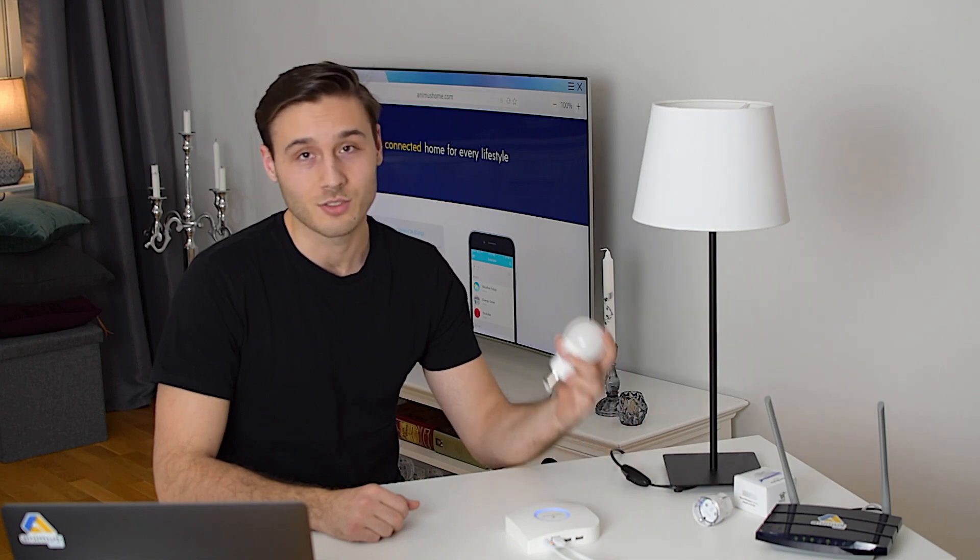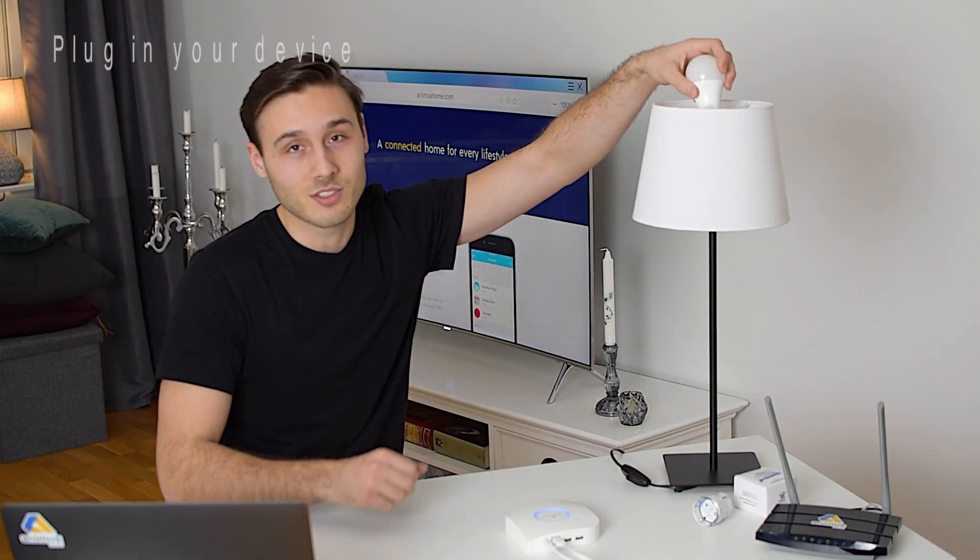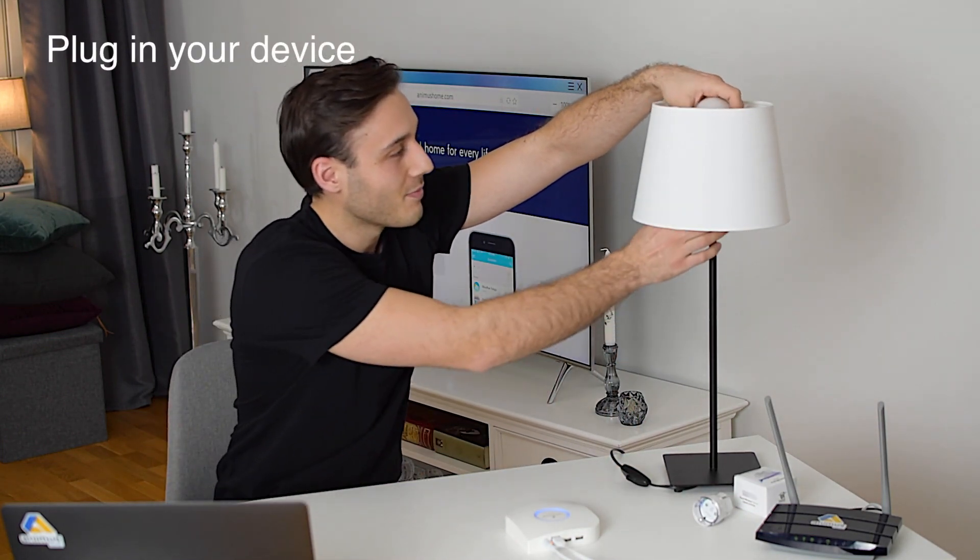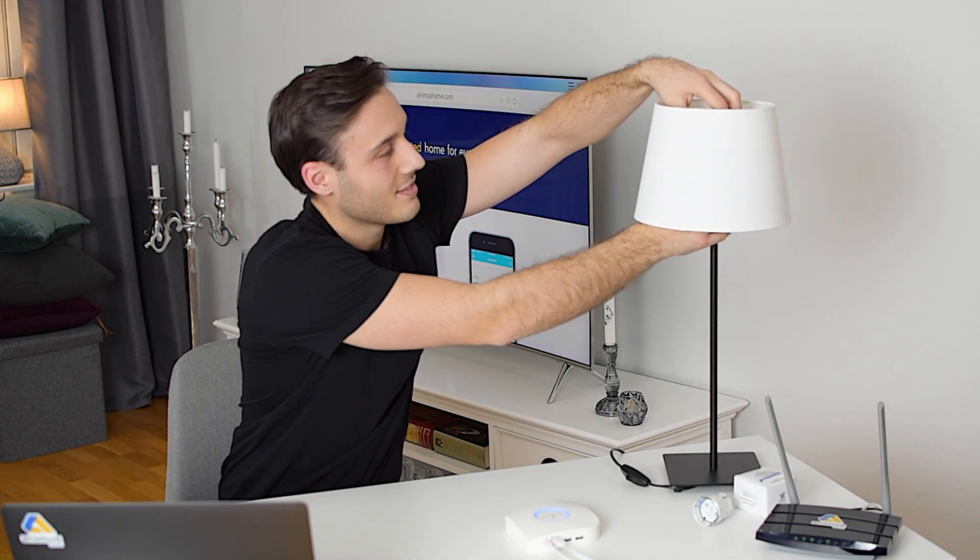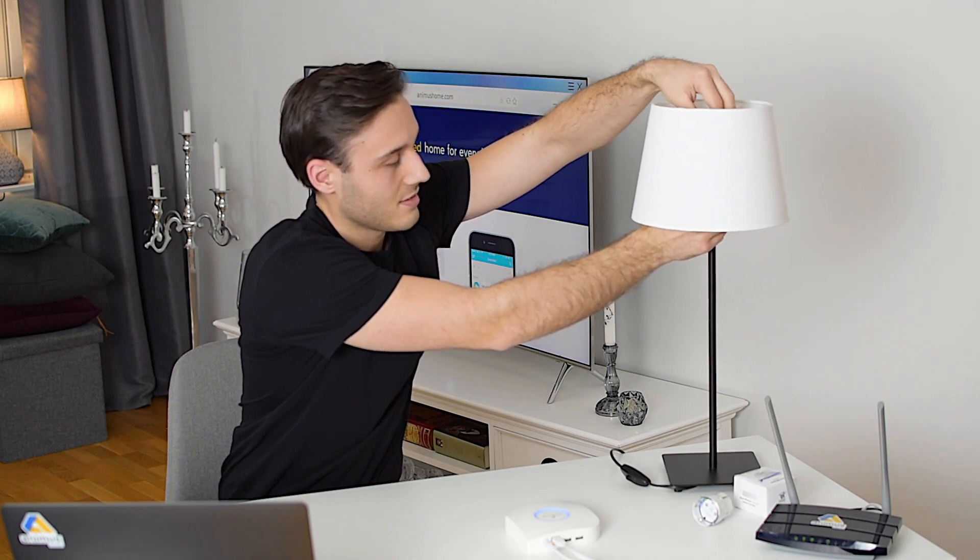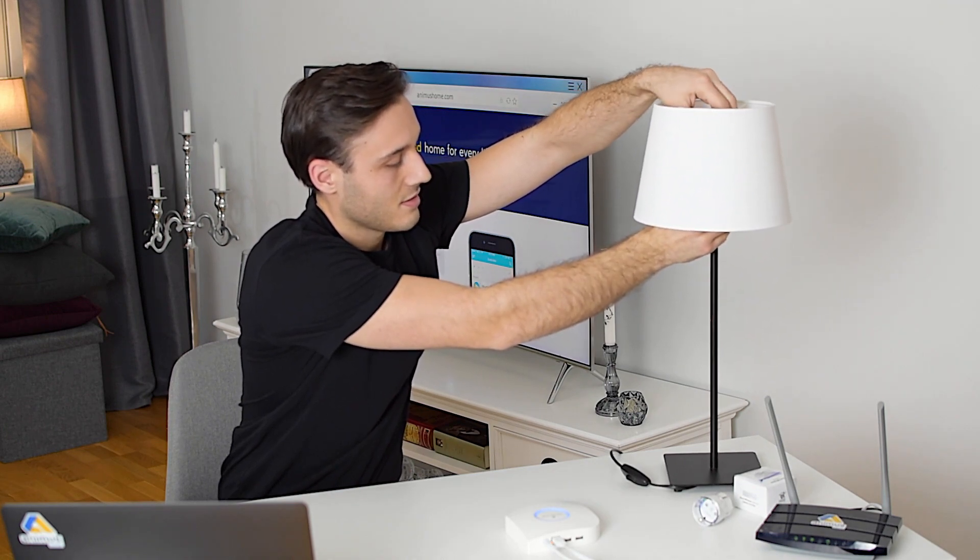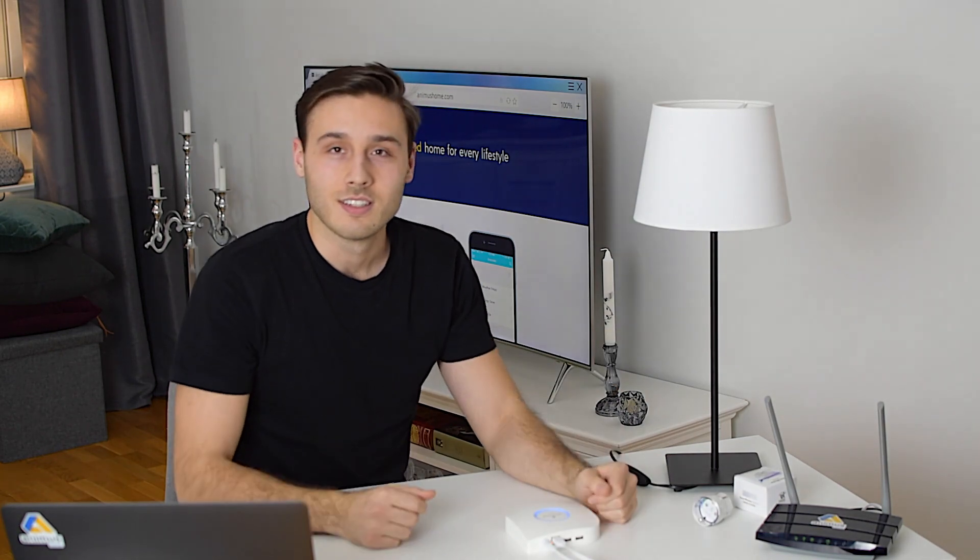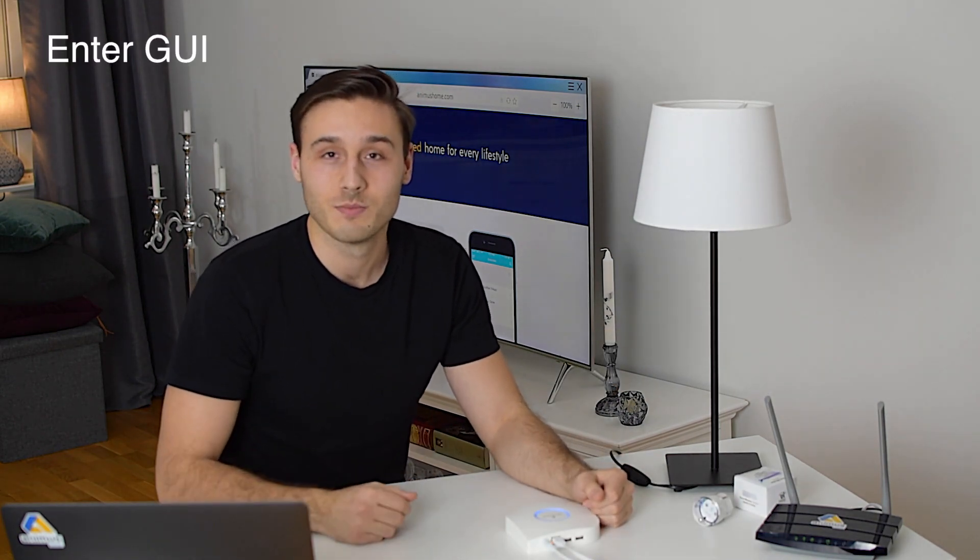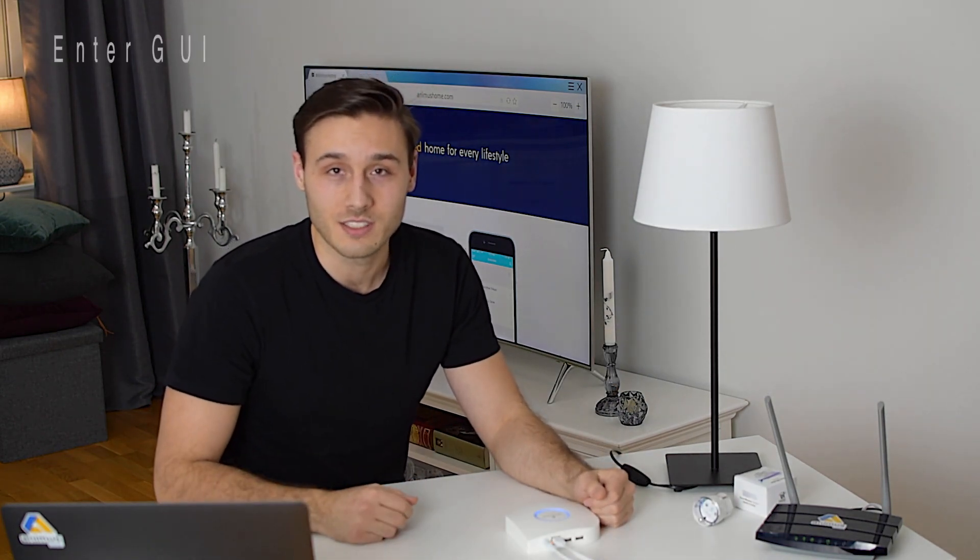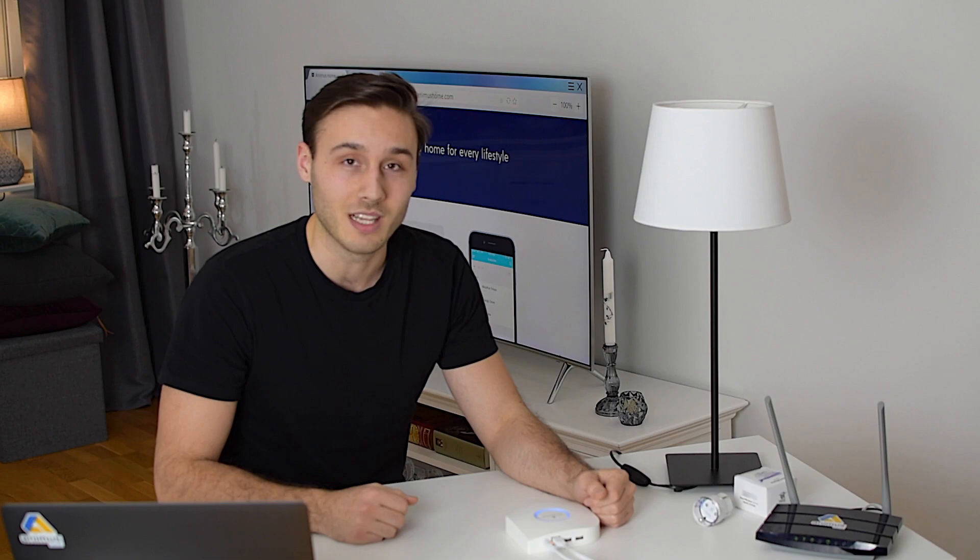So the first thing to do is to screw the light bulb into the socket. The next thing is to enter the user interface, either on your desktop or your mobile app.